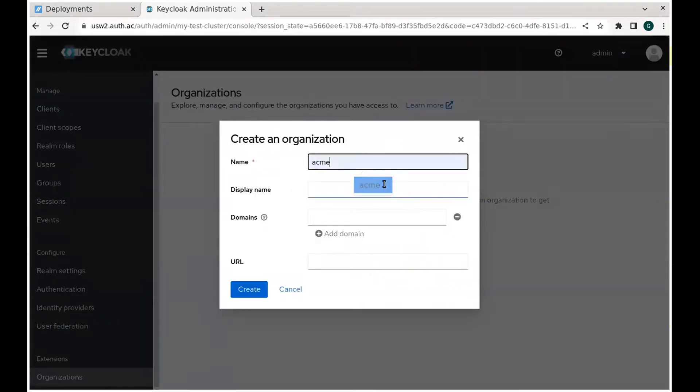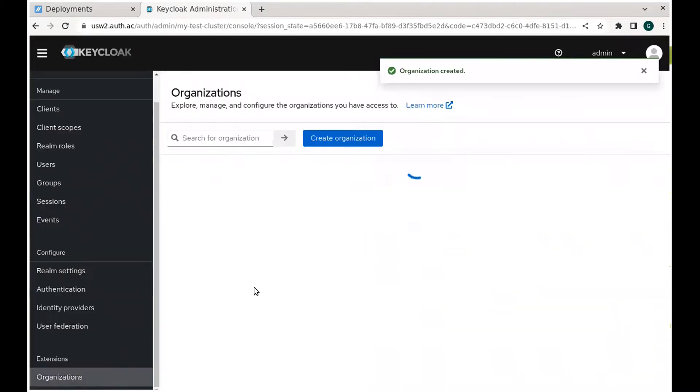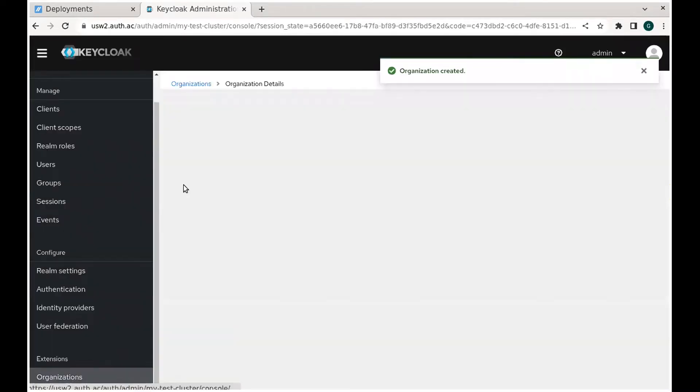Set a domain when creating an organization that corresponds to the email domains you want to match to their SSO provider.